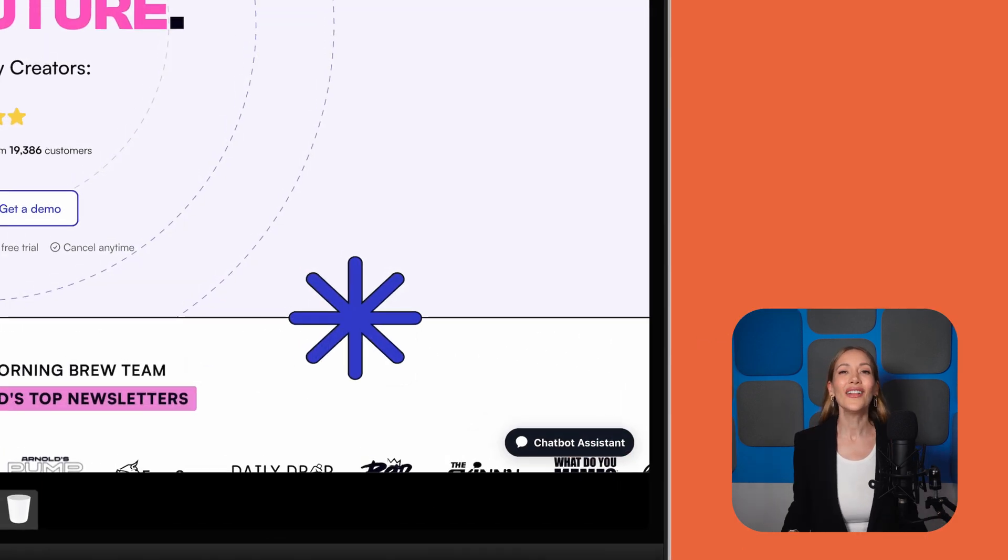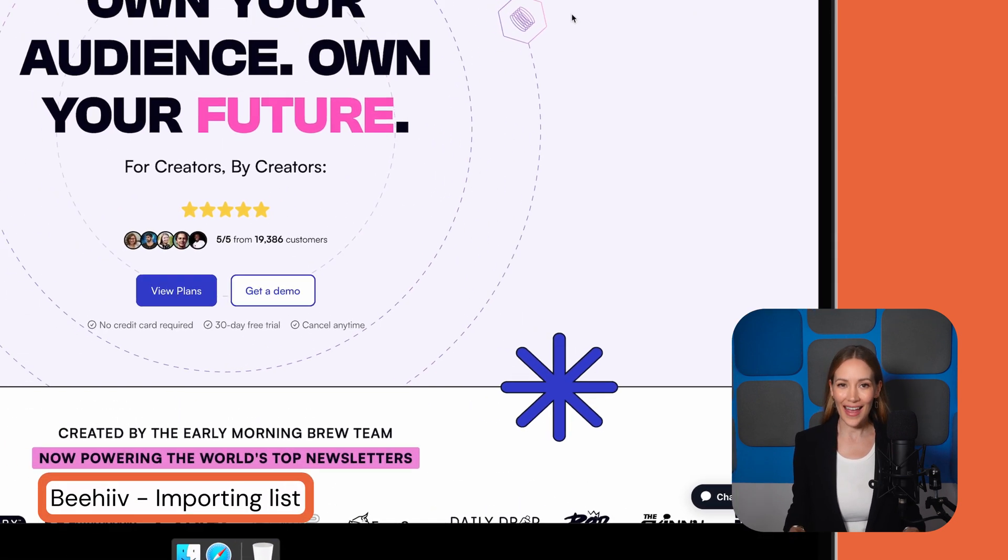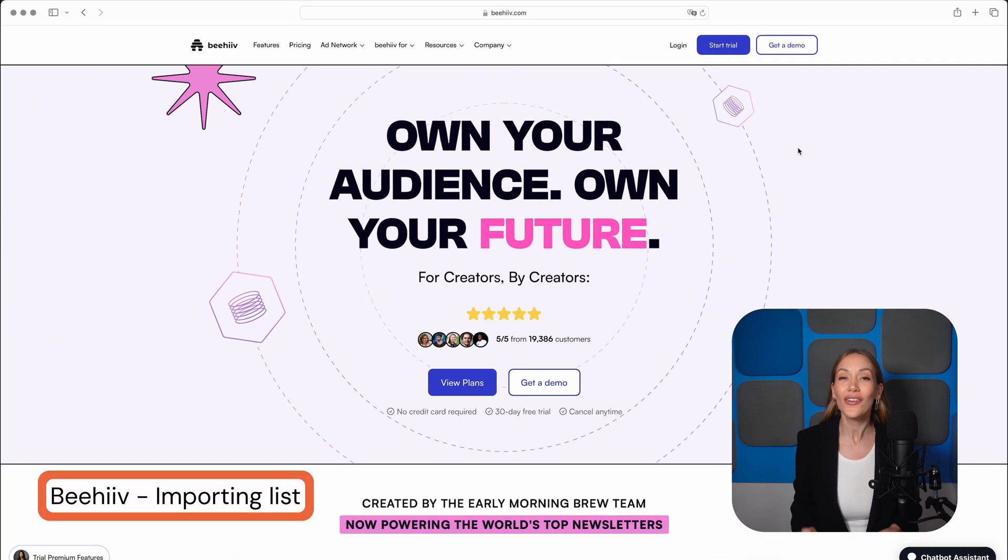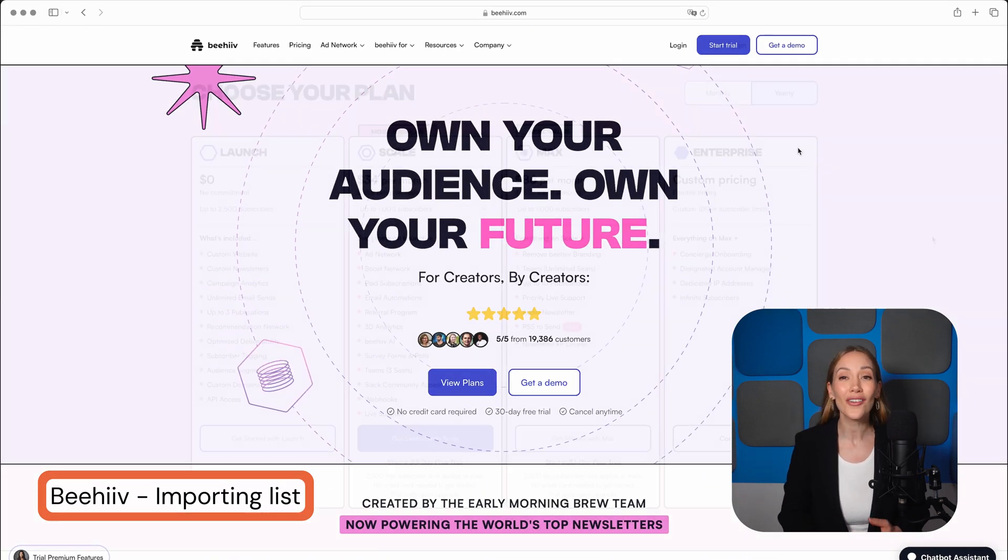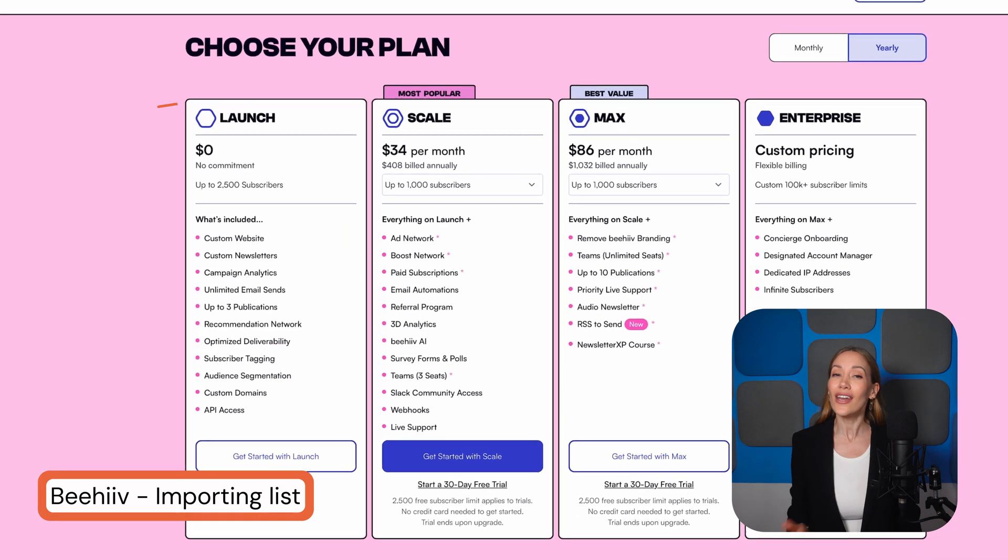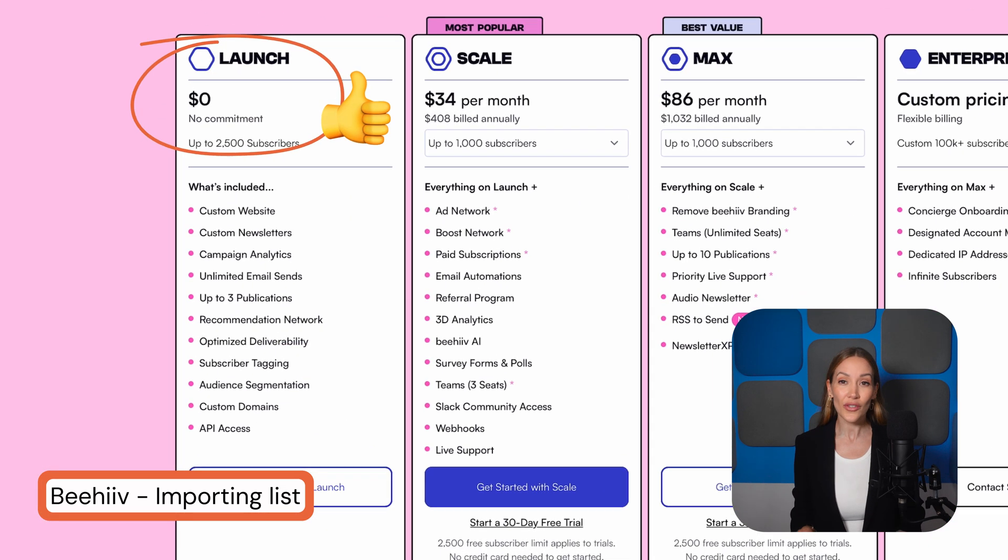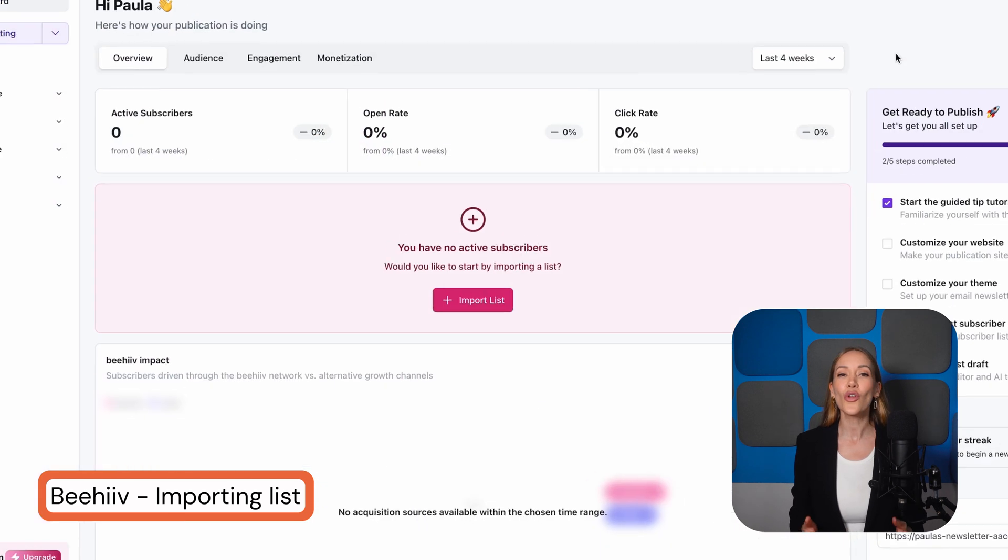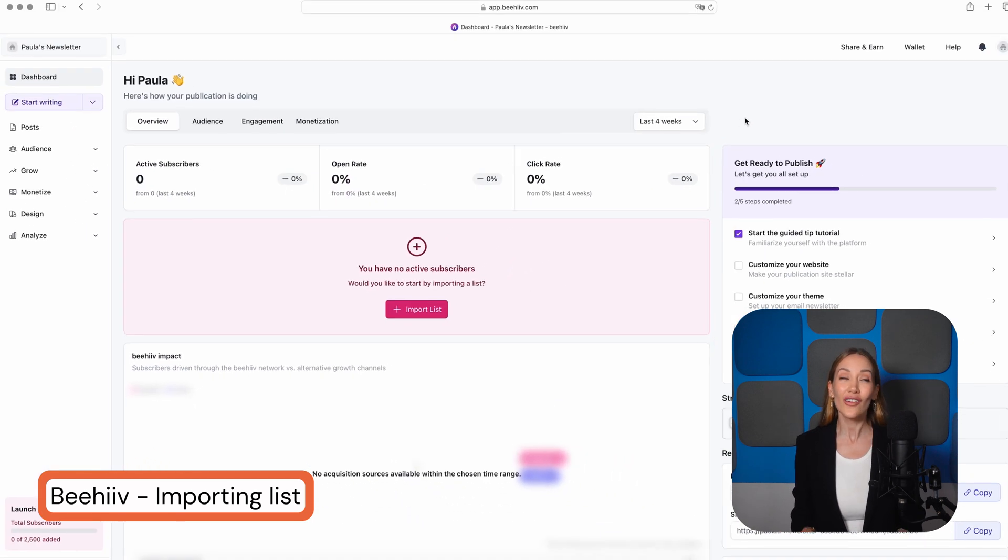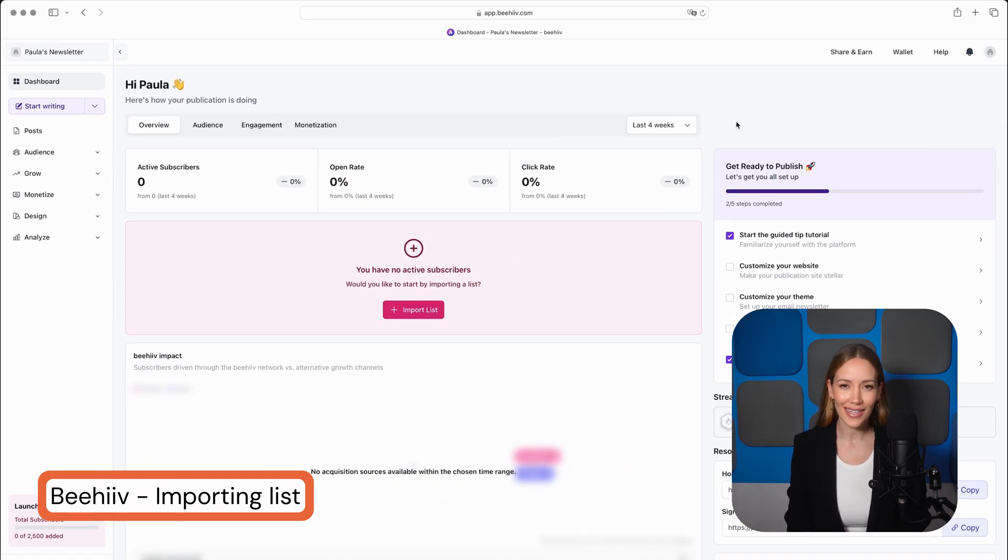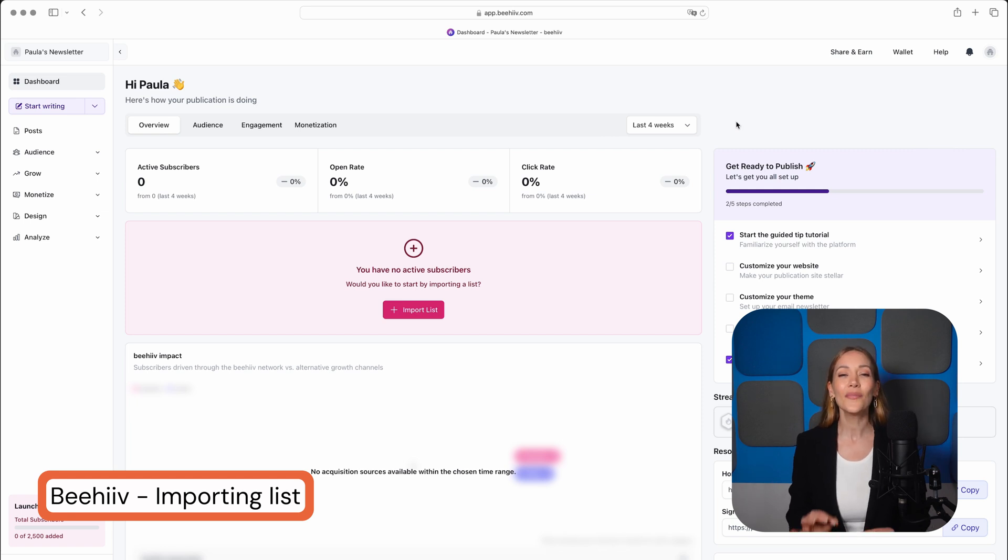Now let's jump into Beehive. Beehive isn't just another email tool. It's a whole ecosystem for bloggers and creators that is packed with powerful email features. It also has a generous free plan and is super beginner friendly. The process of creating a newsletter here is a little different, but includes all of the same basic steps. Okay, this is the Beehive dashboard.